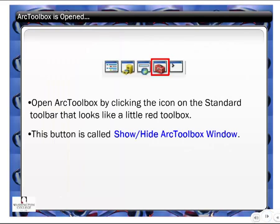Opening ArcToolbox is very simple. Up on the top Standard toolbar, you'll see a little icon that's supposed to look like a little red toolbox. This is basically called the Show-Hide ArcToolbox window. One of the things I've noticed that I find annoying is that when you try to open the toolbox, it doesn't instantly open. You have to be patient — sometimes it can take several seconds before it will actually open up.